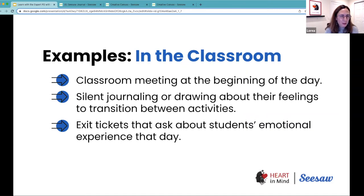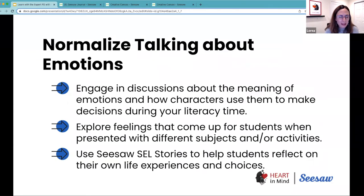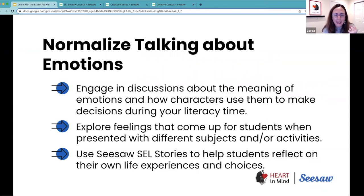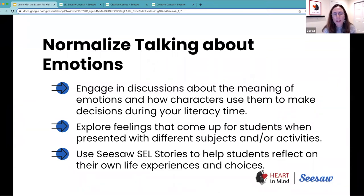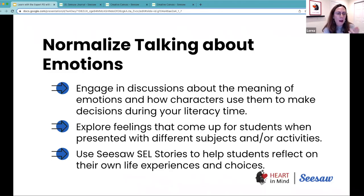At the end of the day, this process of emotional check-in is really about normalizing talking about emotions. I know this is hard for educators because there is some unlearning we need to do as adults in order to normalize this discussion with our students. But these are some ways you can do this.